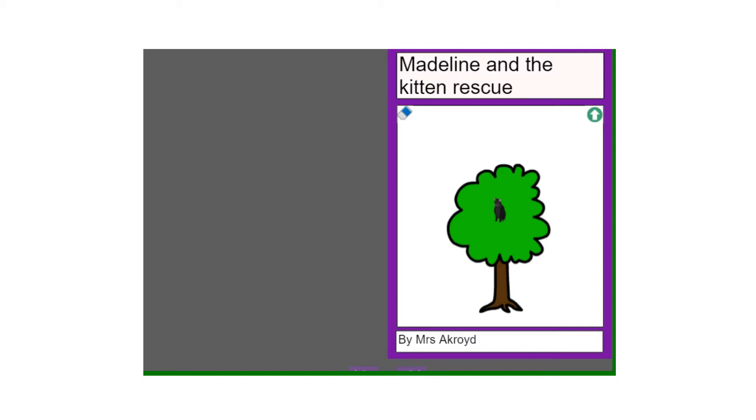Hello Year 5, today we're going to be looking at writing up our alternative version of Madeline and we're going to be using this template on Purple Mash to create it.